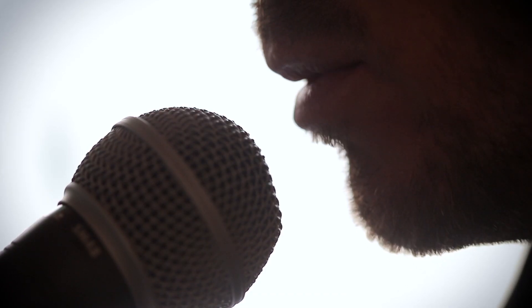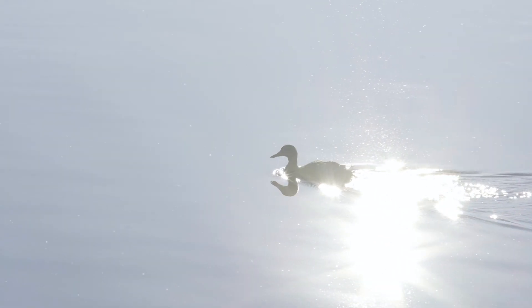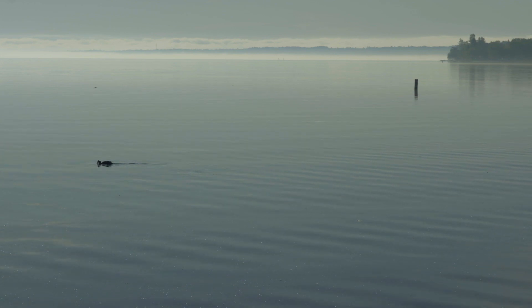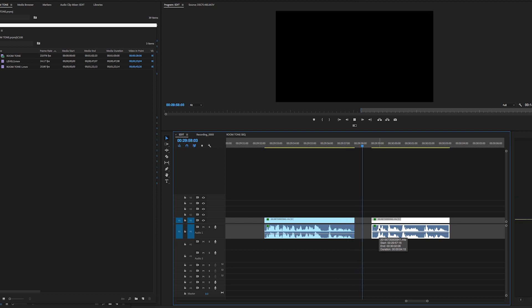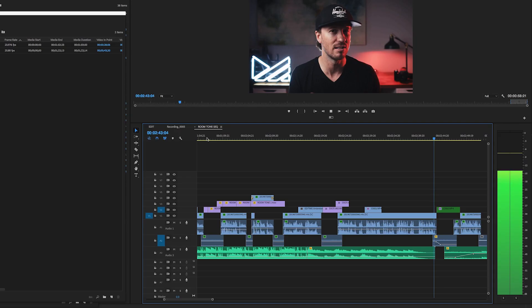Room tone helps provide a consistency of sound. It's also one of those things you don't realize you hear until it's gone. If I didn't record any room tone in this setup and placed a gap between two clips — it's easier to hear with headphones — you'll notice that subtle hiss becomes absolute silence.